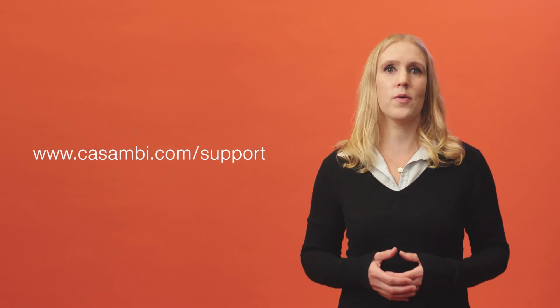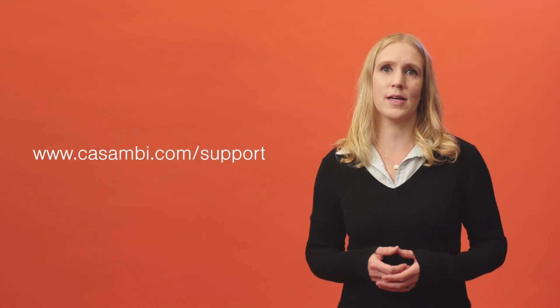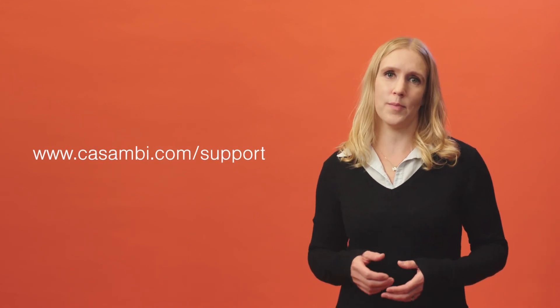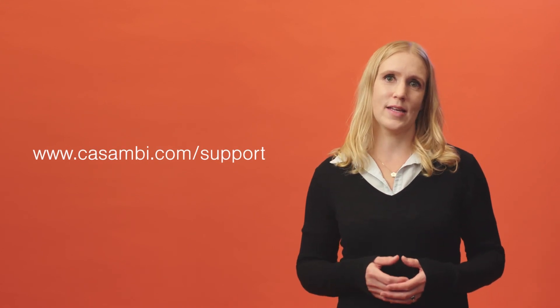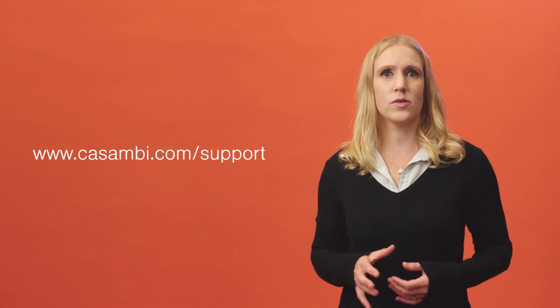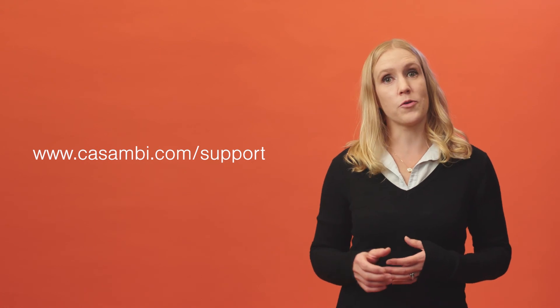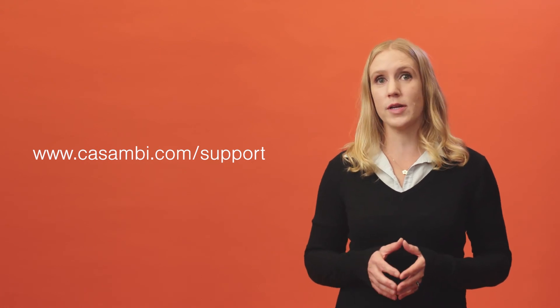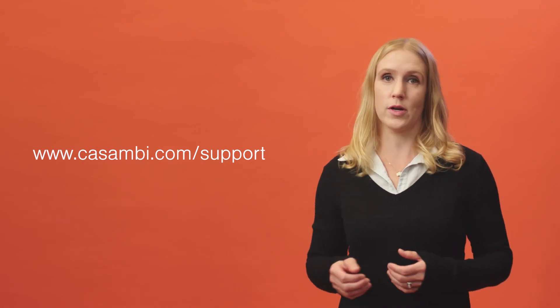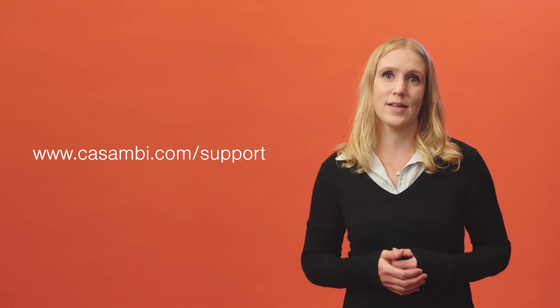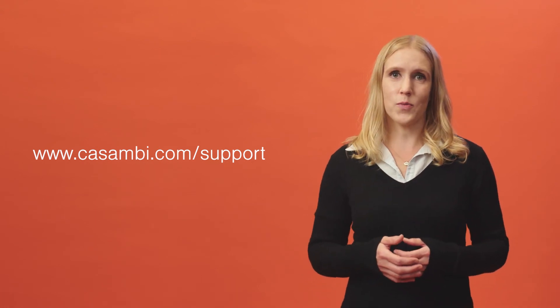Further information can be found from our support website and in our app user guide. You can also sign up for our free online training courses on our website. Thanks for watching.